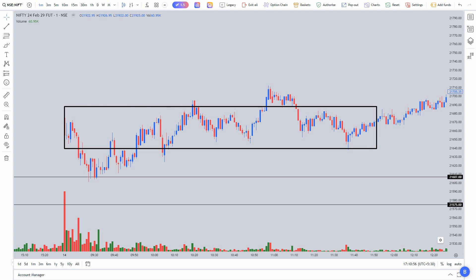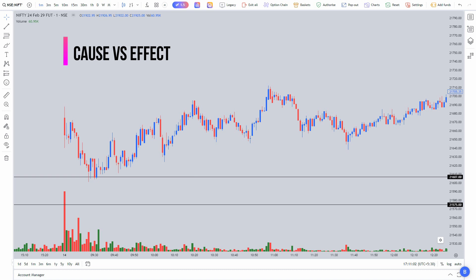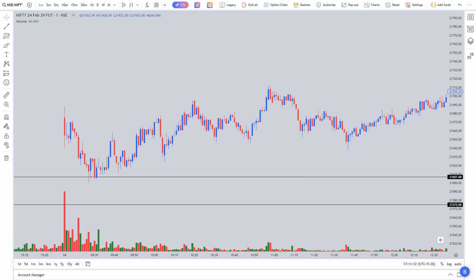That was the second key point — confirmation that a cause was being built. Whether that cause takes one hour, 10 minutes, or 30 minutes doesn't matter. Whenever there is a breakout, it will definitely have a good trending effect. That was the intention from a VSA perspective.